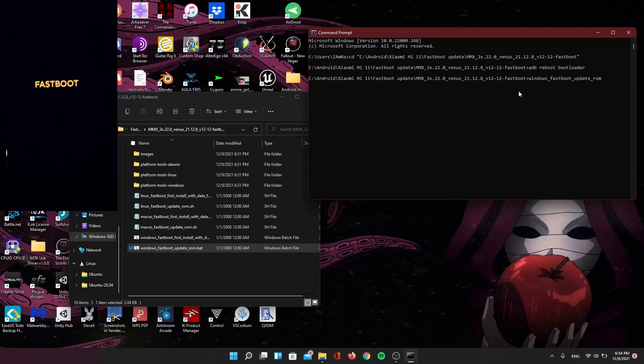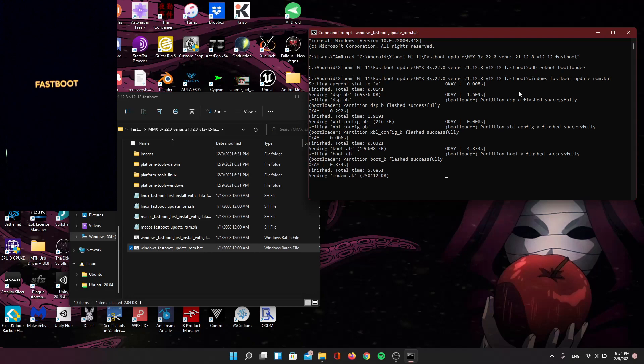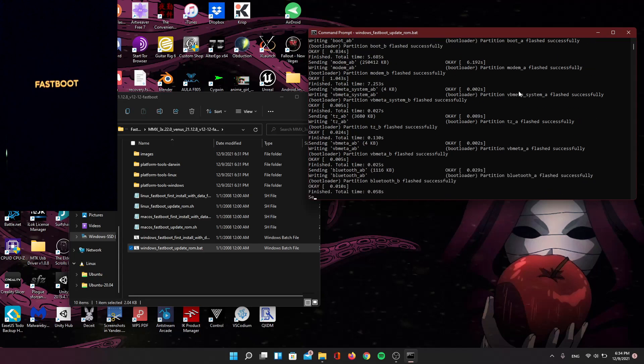Then I'm going to hit Enter. This will start the bat file which will flash all the images required for this to install and update correctly. Make sure you don't let your device unplug during this process because that can cause you some problems.